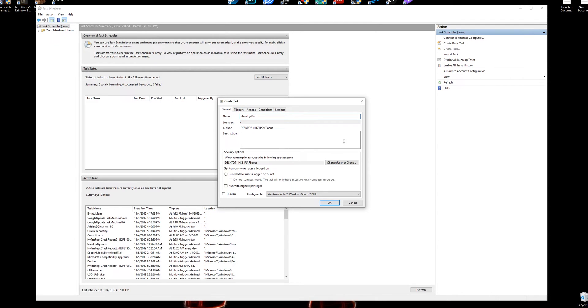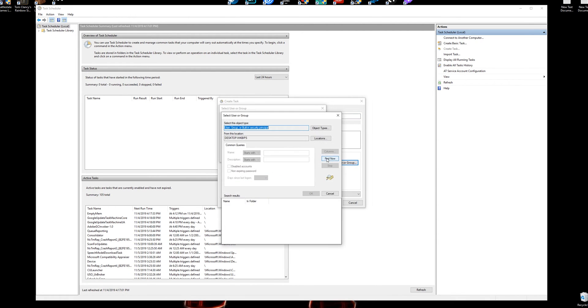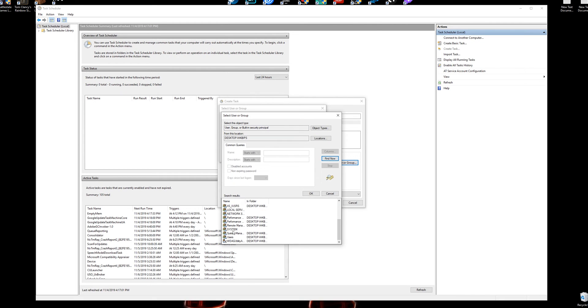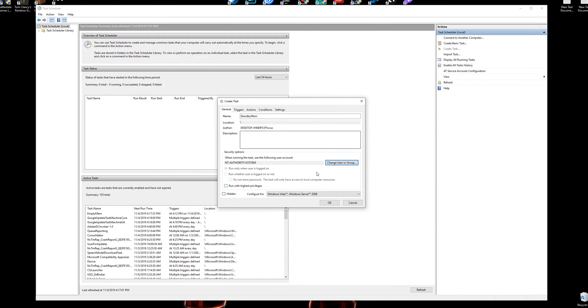But another important thing, you want to change user or group, click on this, click on advanced, and then click find now on the right hand side and you're going to scroll down until you see SYSTEM in all caps. Double-click on that and then click okay, and if you did this correct it'll actually say NT AUTHORITY SYSTEM.